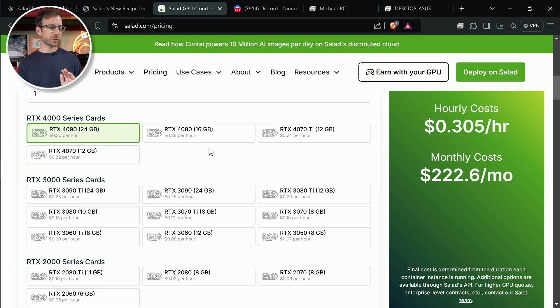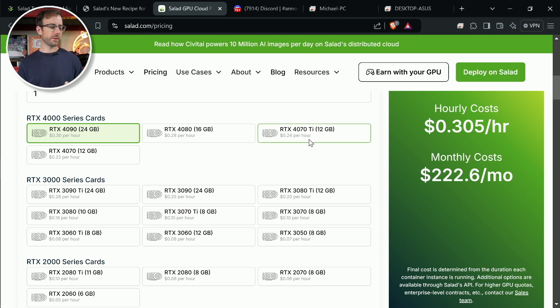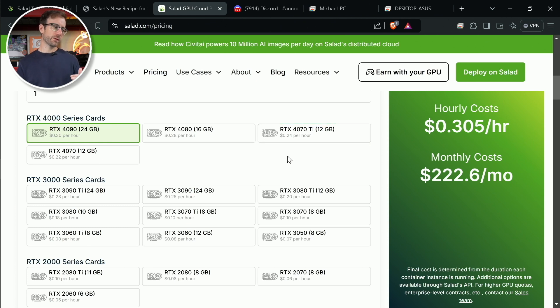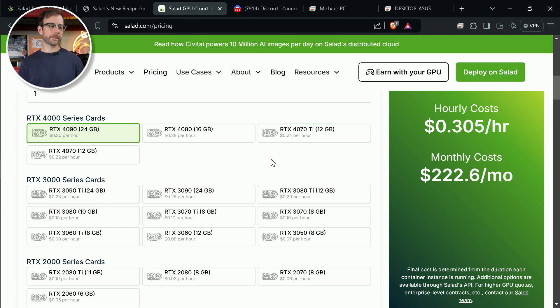So I don't know. I feel like it should be doing more because it's better than the 4070 Ti, which to rent is $0.24 an hour, though I know Salad has taken fees and cuts and all that from there. So I don't know. I think it should be doing better, but it's finally got something. But I think I might change that up in a little bit. We'll see.